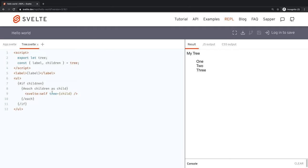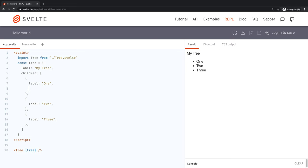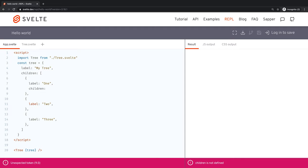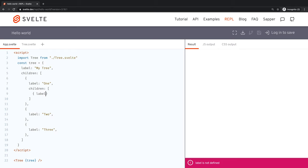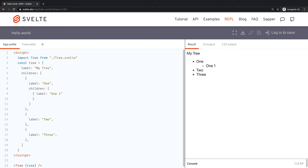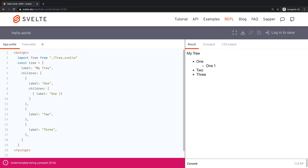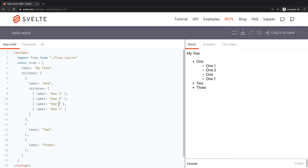We wrap the recursive call in an `<li>` element to get back the original structure. This is more interesting than it looks, because you can now create nested children. For example, adding a `children` array to one of the child objects — each with their own labels like 'one-two', 'one-three', 'one-four' — and on the right you can now see a proper multi-level tree.